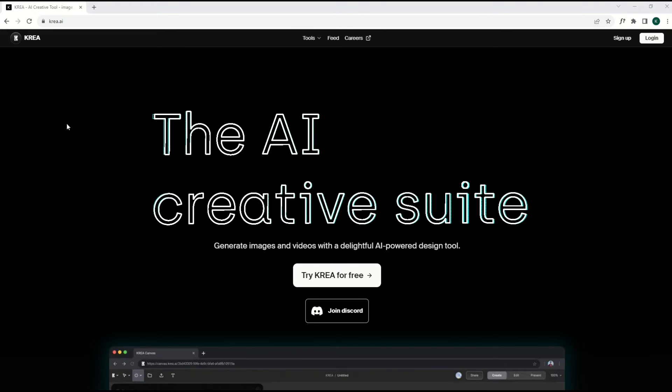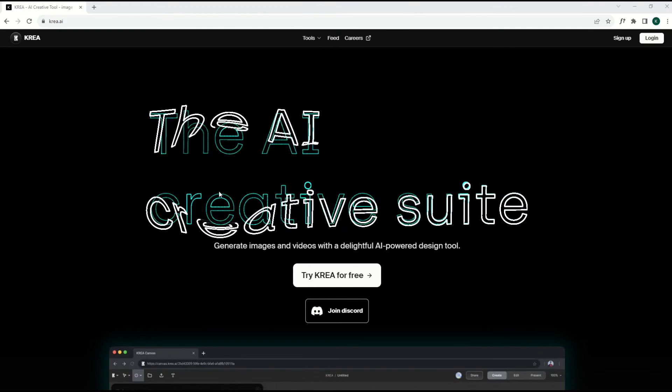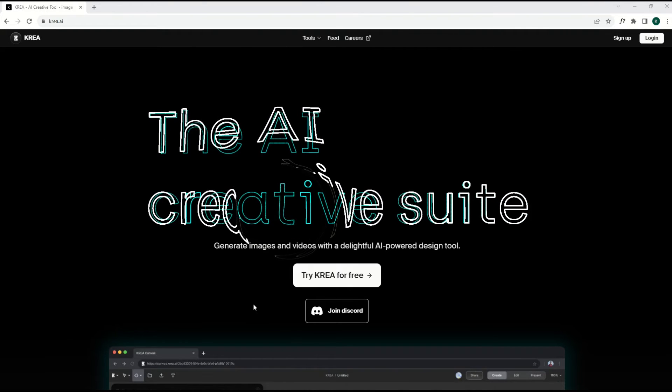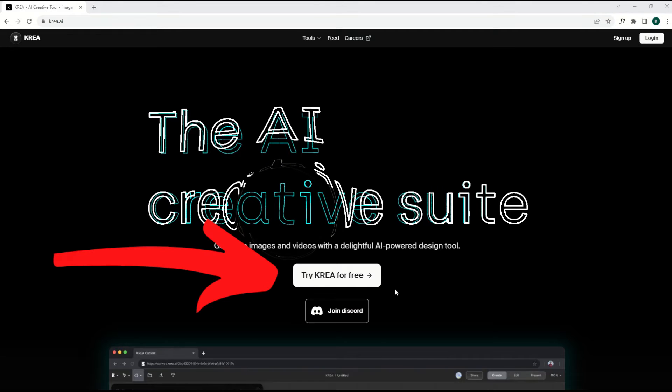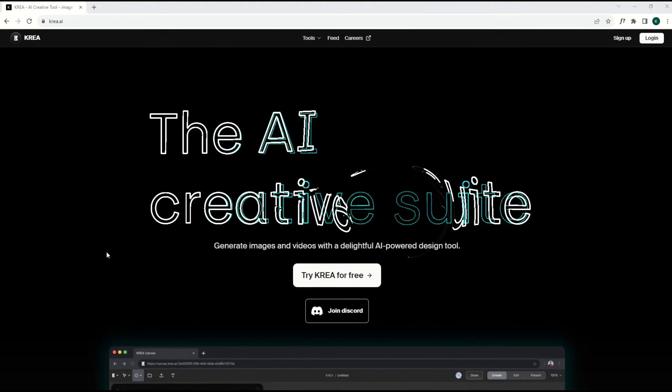The robots are everywhere. Here is a free AI tool, artificial intelligence tool called CREA. You can click right here, try CREA for free, and you can sign up for it.